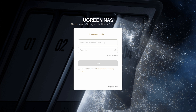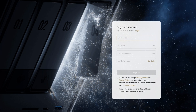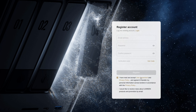If you haven't already set up a cloud Ugreen NAS account on web.ugnas.com, then what you will need to do is click on the register now button. Create an email address, password, confirm your password, and then you'll be sent a verification code to your email address. You'll need to enter the verification code, tick the box for 'I have read and accept user agreement', and then click register.